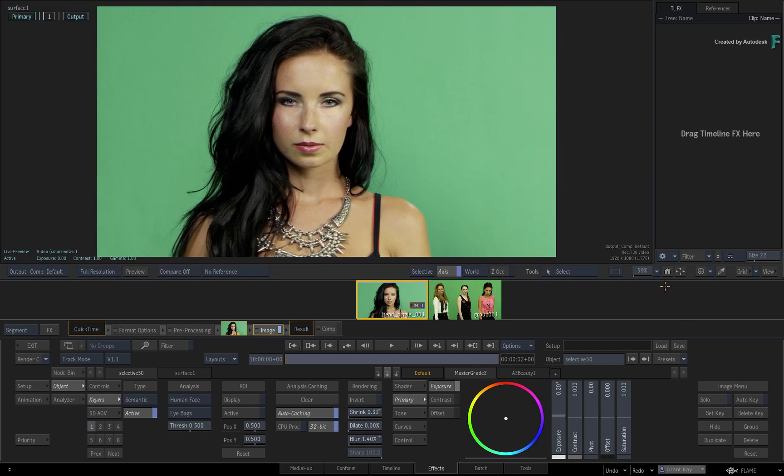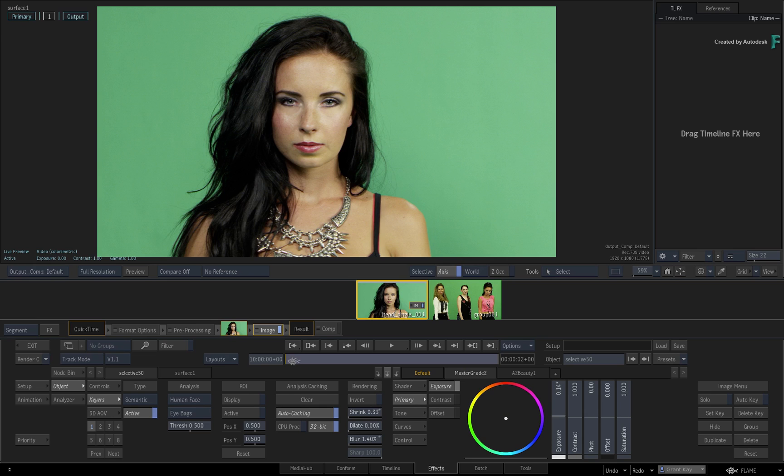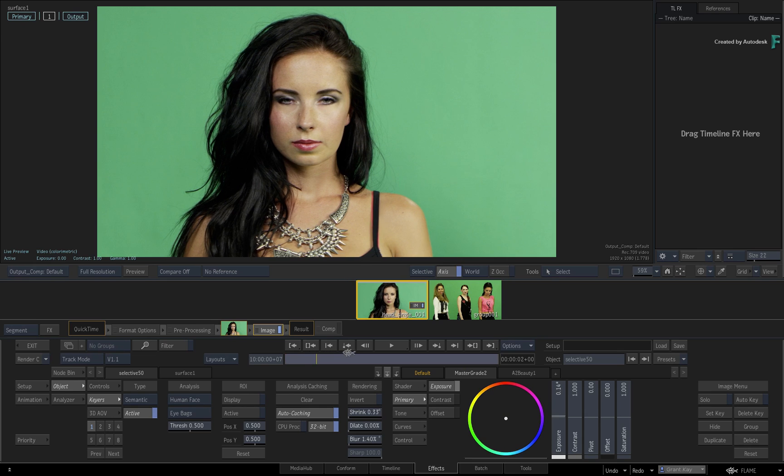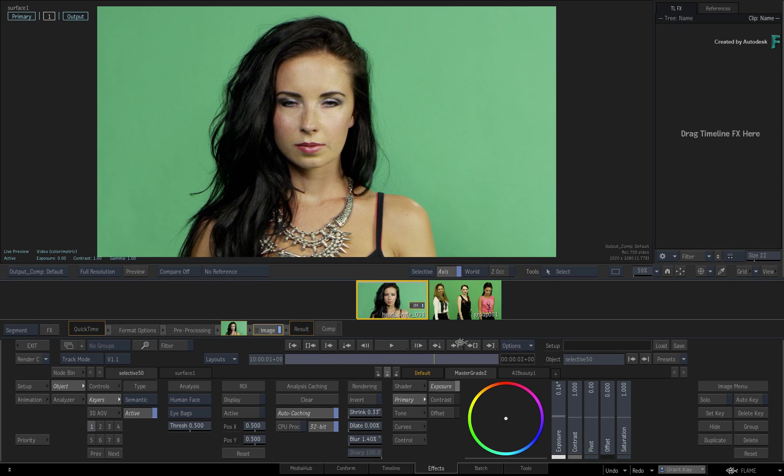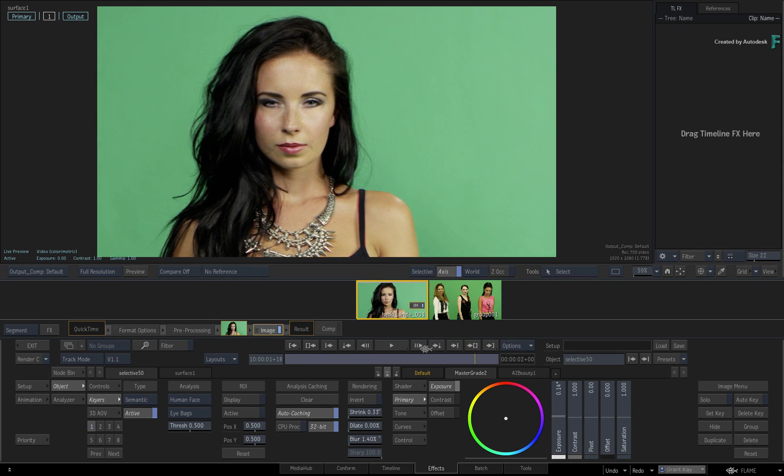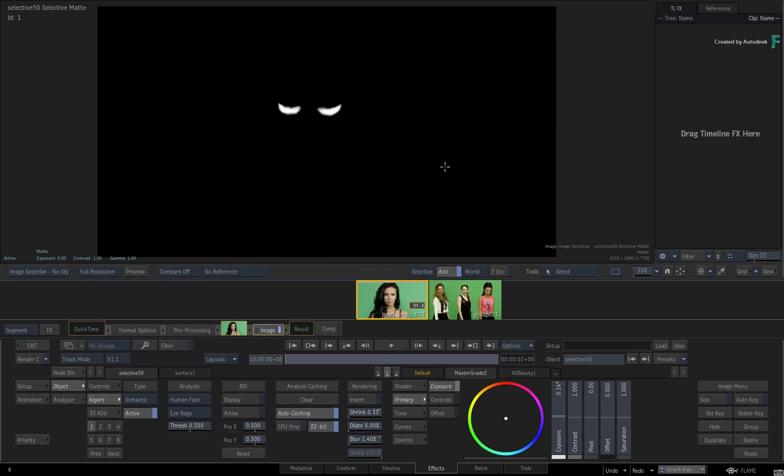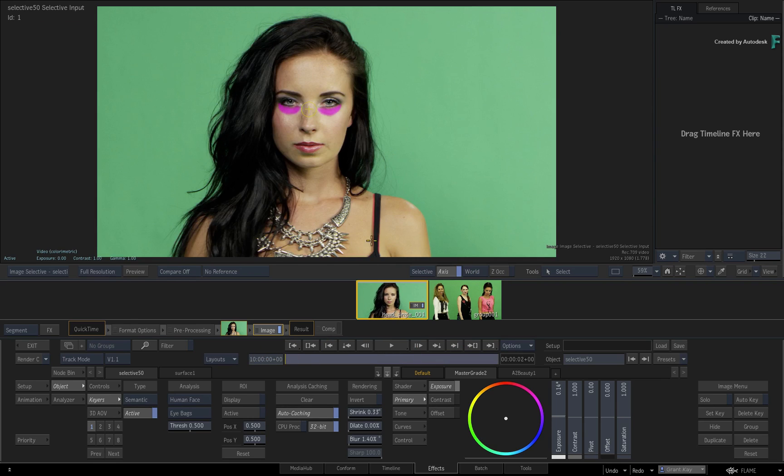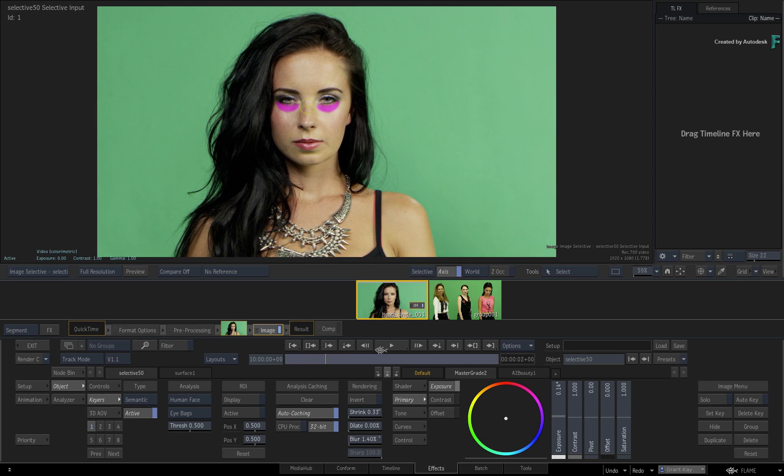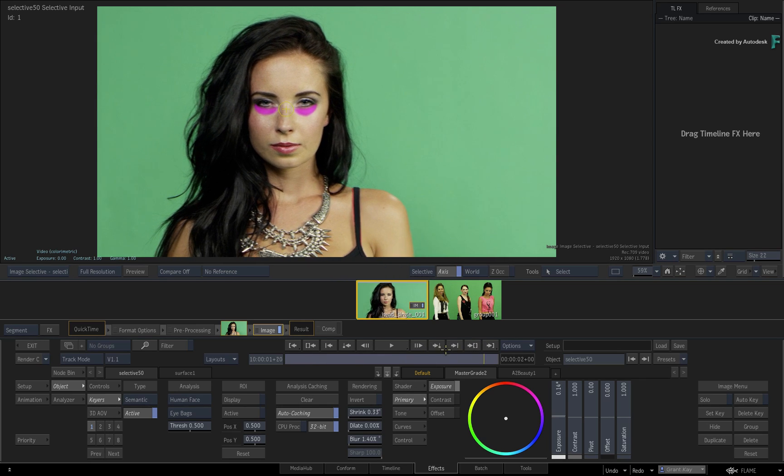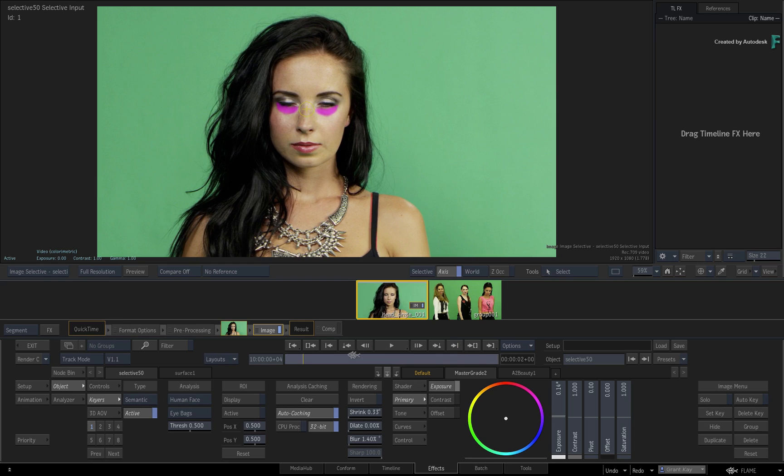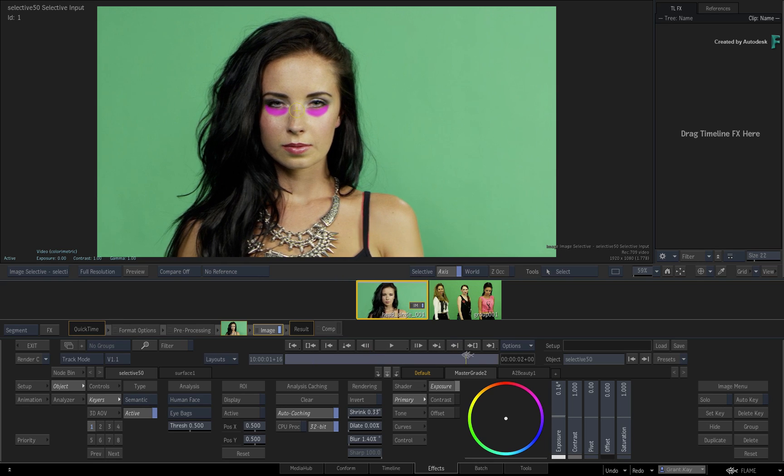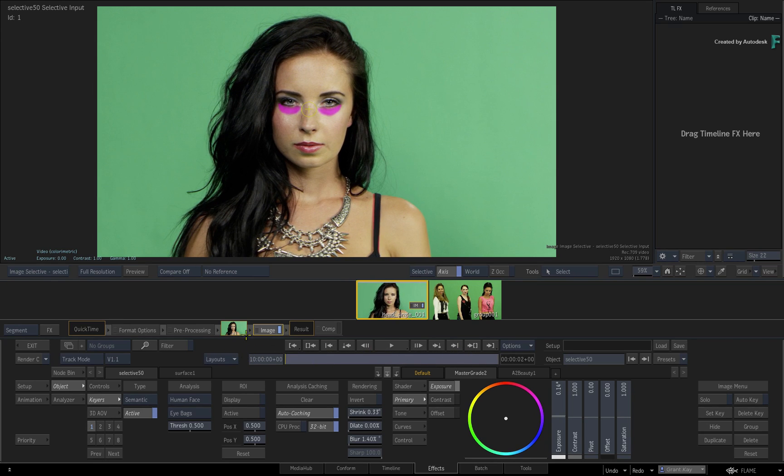You can also go back to the Master Grade and tweak the grade to match. Looking at the front and result with F1 and F4 respectively, you can see how Human Face Segmentation made this a very quick task. If you scrub the time-bar, the Human Face Analysis also tracks with the face. If you switch to the Selective Input view, you can see the icon tracking the face which drives the isolation.